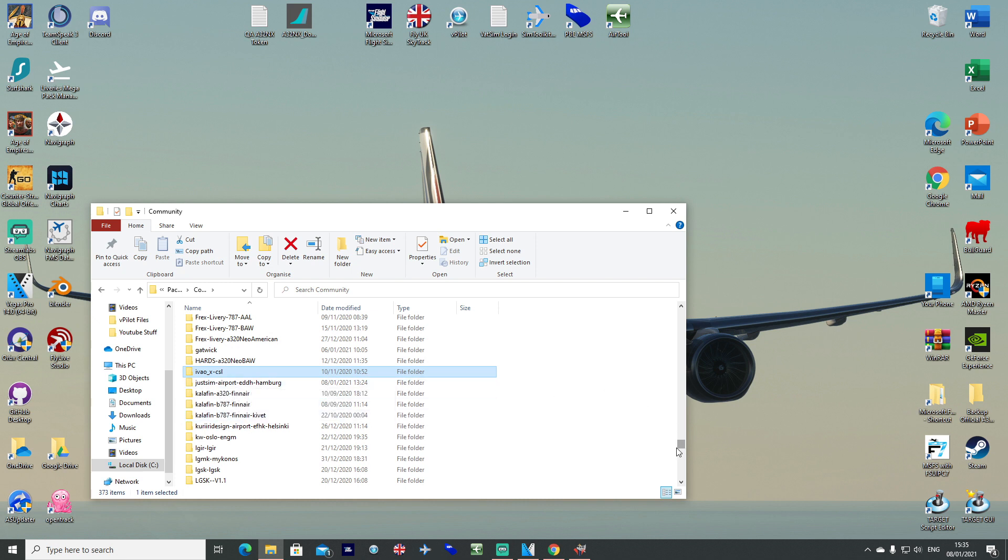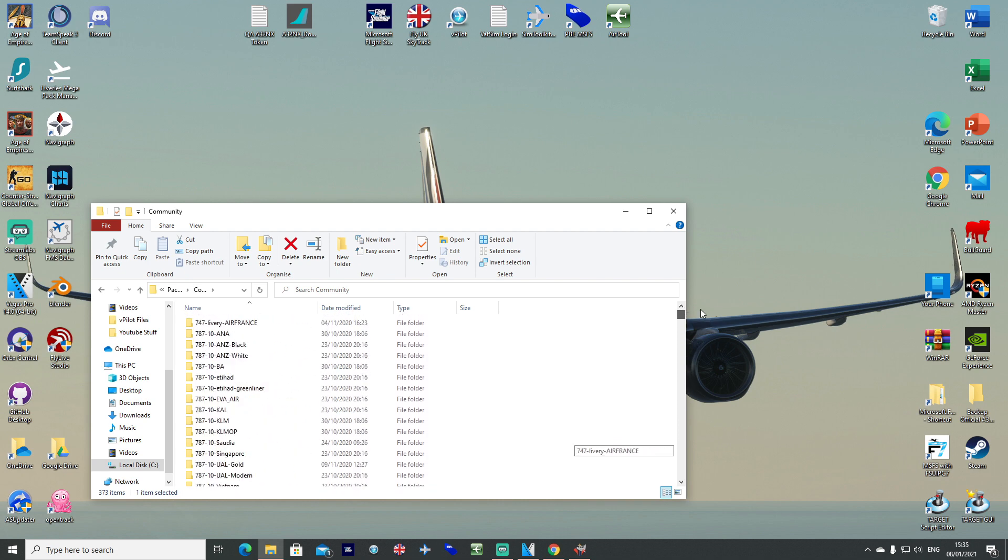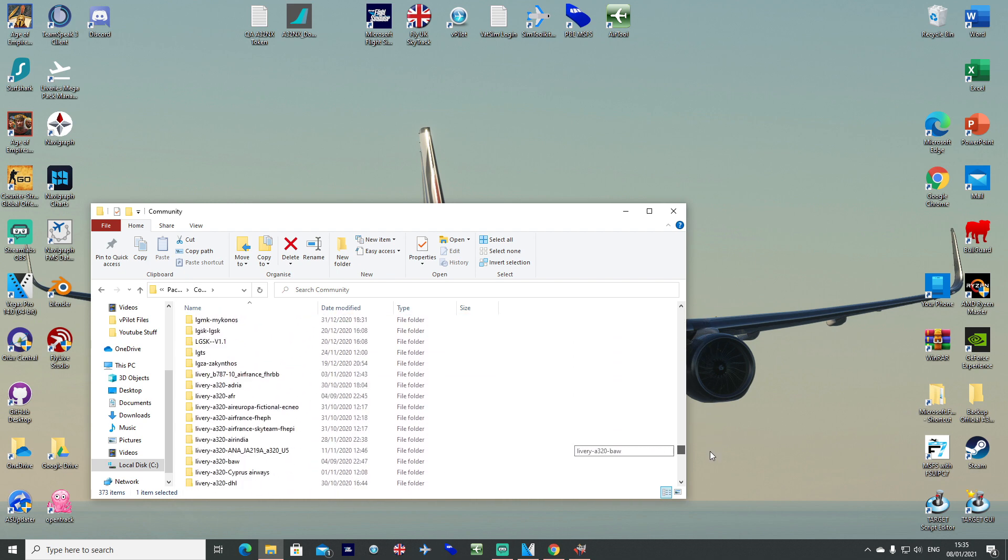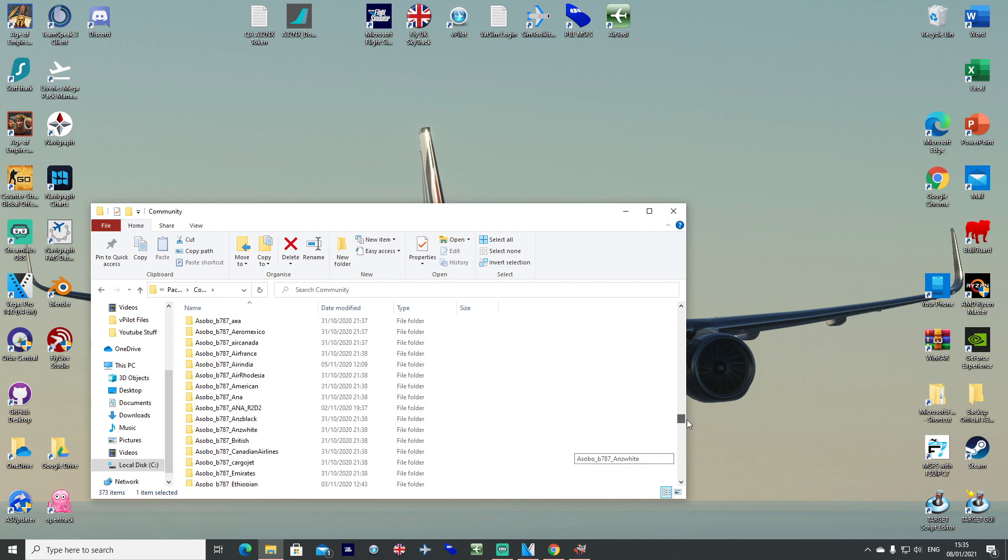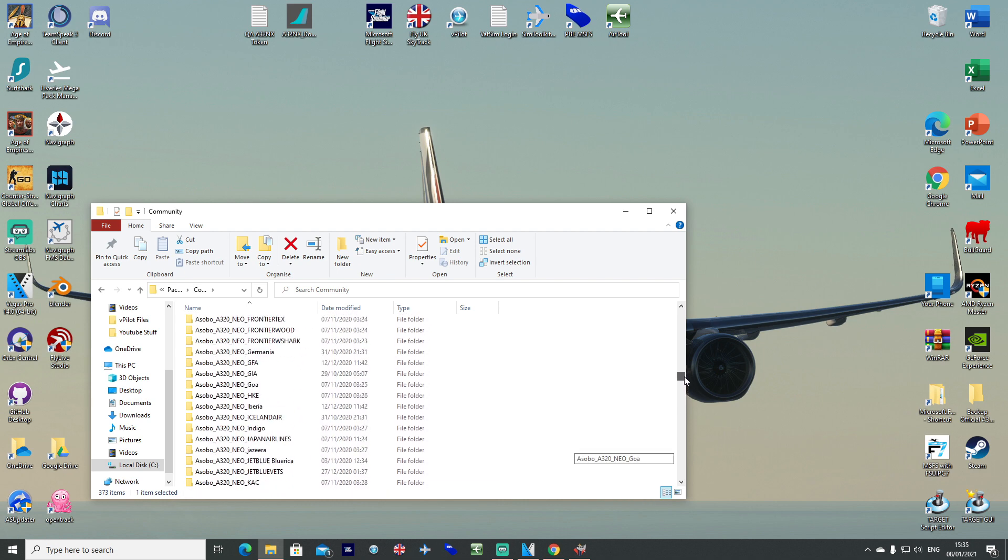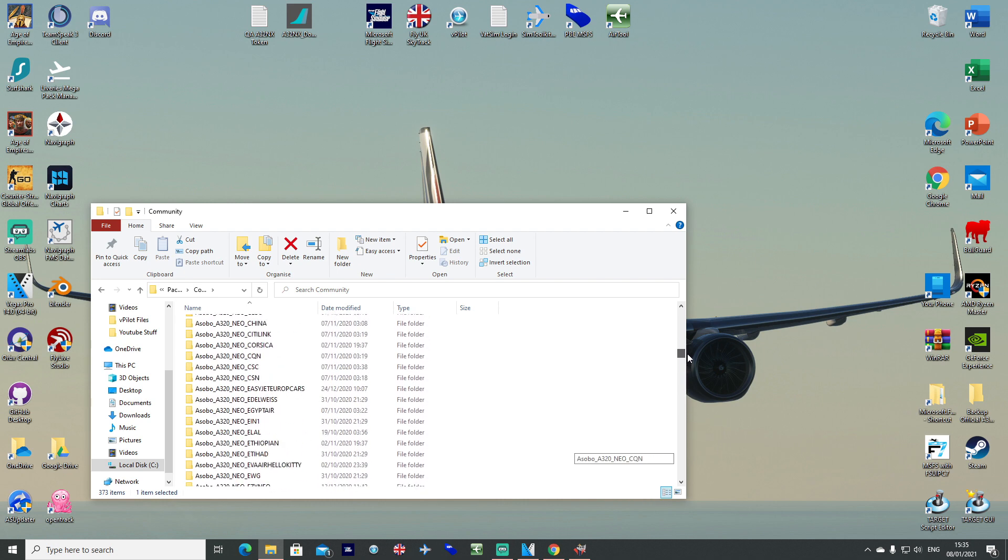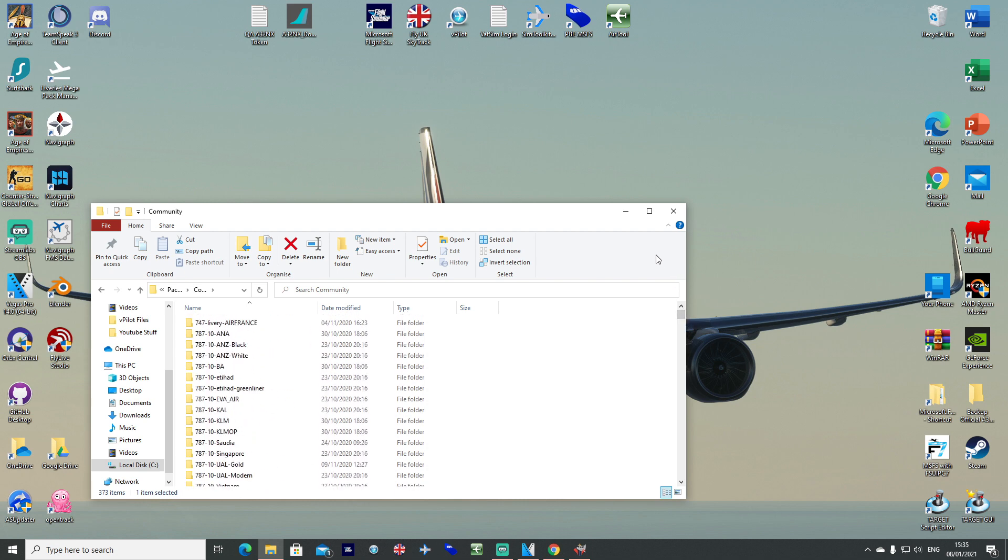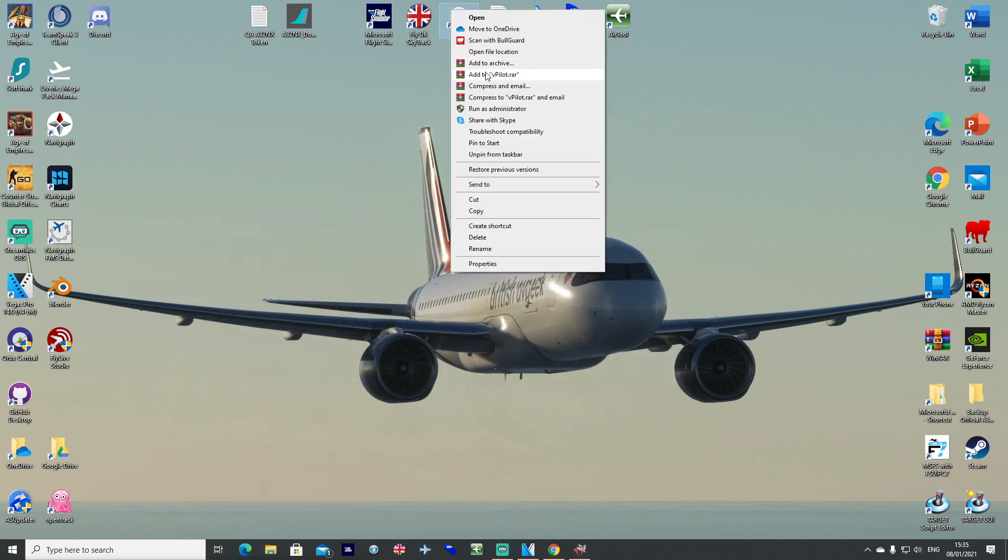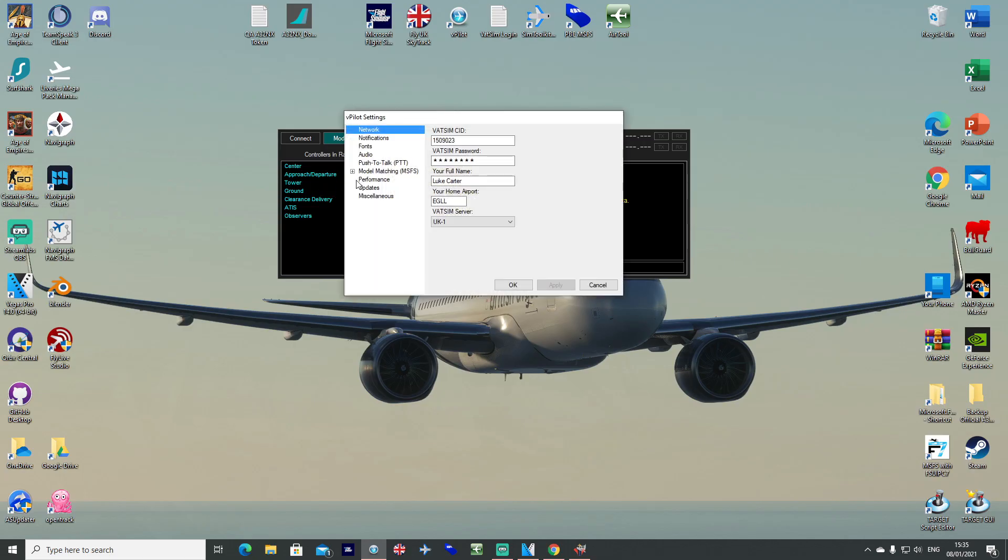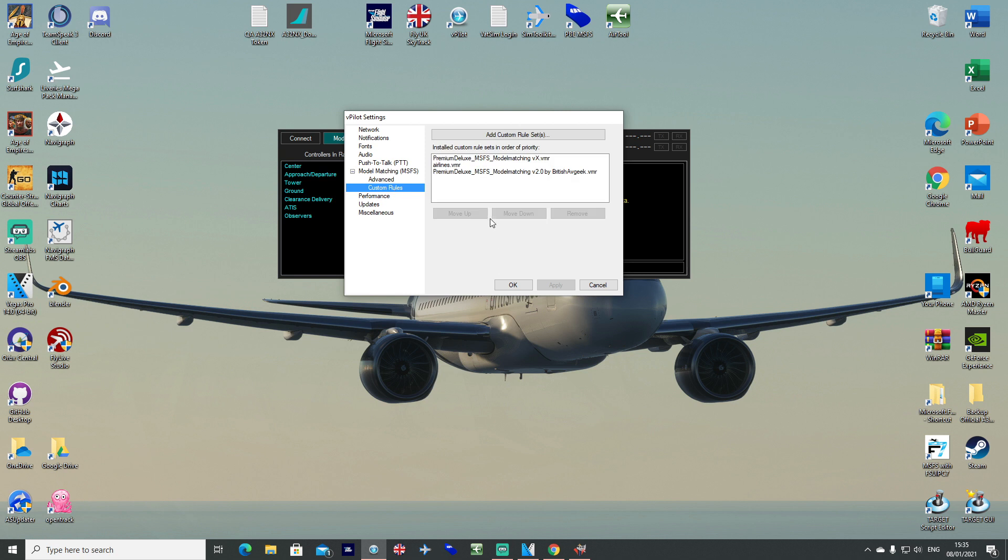We've gone ahead and also in the meantime downloaded and updated all our liveries mega pack, liveries of whatever we want, and any others on flightsim.to as well that we want to download and use in the sim. Having done that, and having already entered the relevant model matching files into our custom rules section here, we can just run the sim.